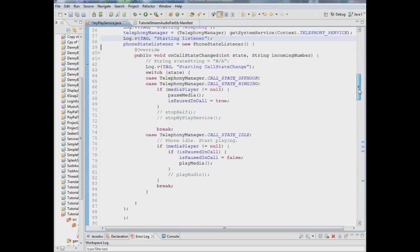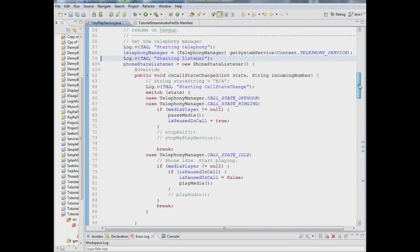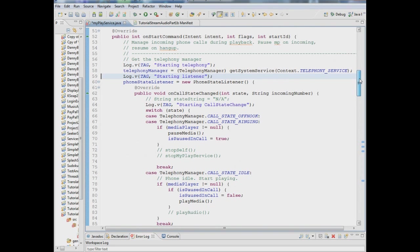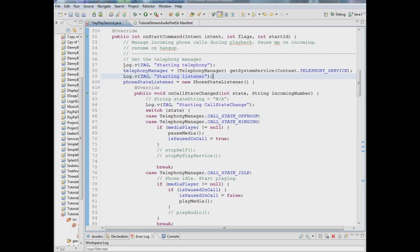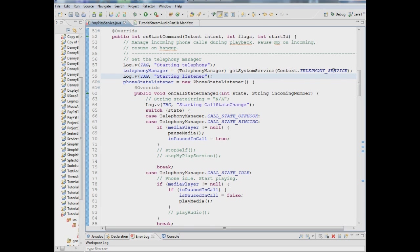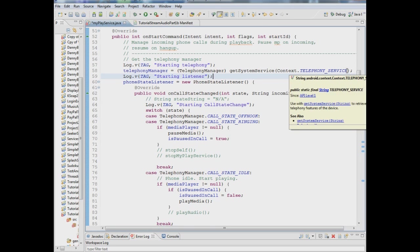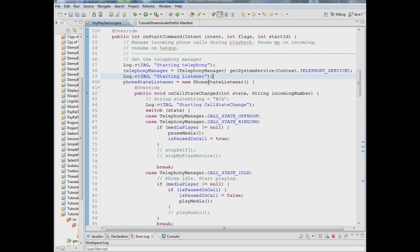So once you do that though this is the code you have to put in. I have these log V tags because you can use them in order to debug. It'll tell you what's going on at each step of the way so these are really debugging statements here. So the first thing you want to do is set up an instance of your telephony manager and you want to get the service telephony underscore service. Next thing you want to do is set up your phone state listener, set up an instance of it.